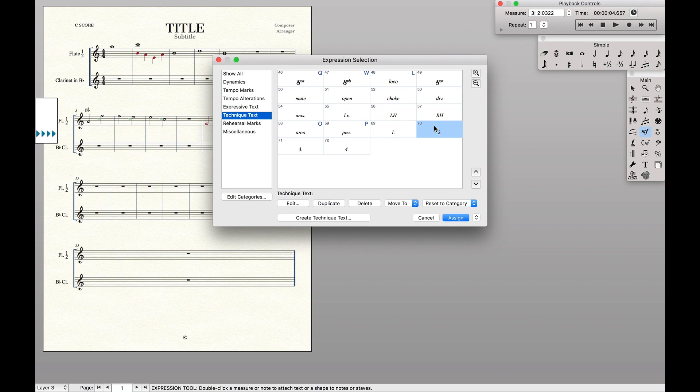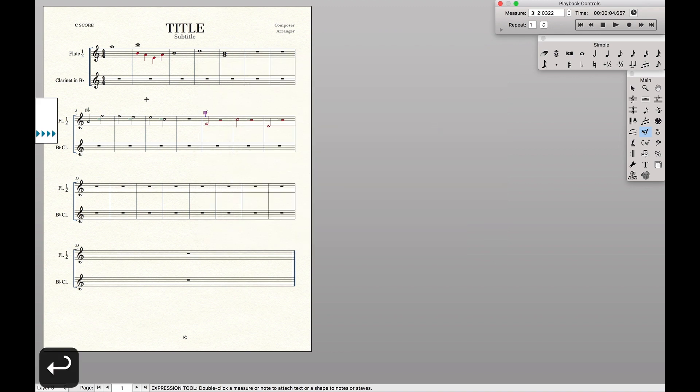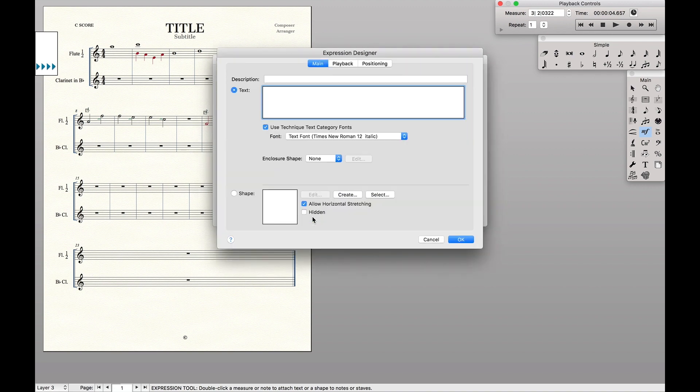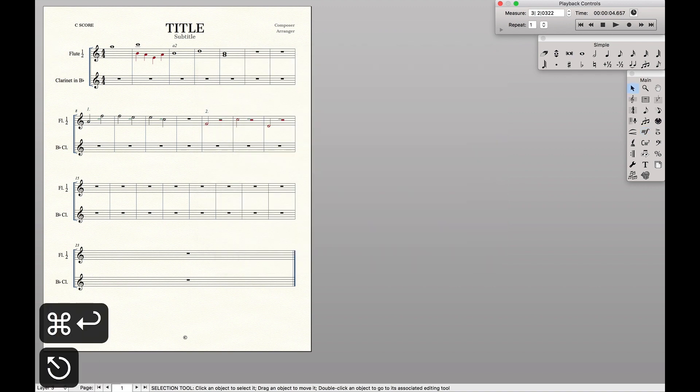Flute two's playing the part, we want to show that flute two's playing the part. If both of them are playing the part, like up here, we want to show that both of them are playing the part.